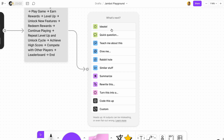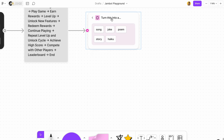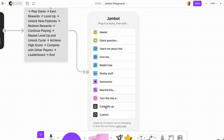It also has other options: ask a question, teach me about this, show me, give me similar stuff, summarize, rewrite this, and turn this into whatever you want — a song, joke, poem, whatever. And then code this up in custom mode, which I told you about. All of these are pretty cool.